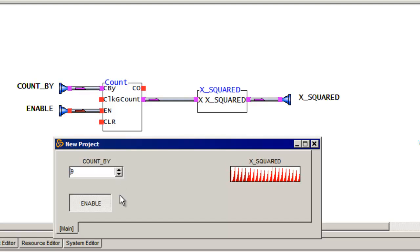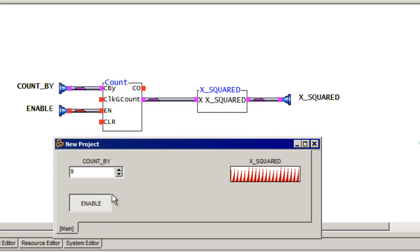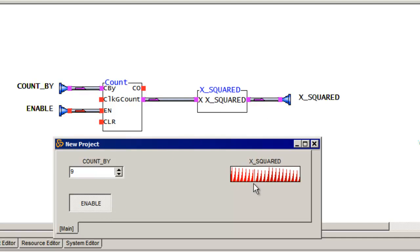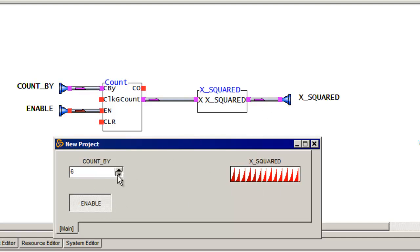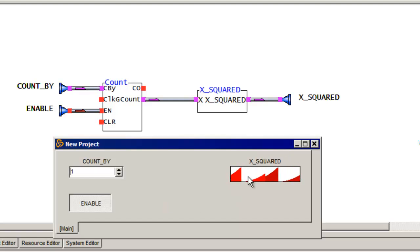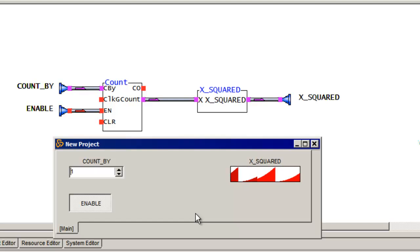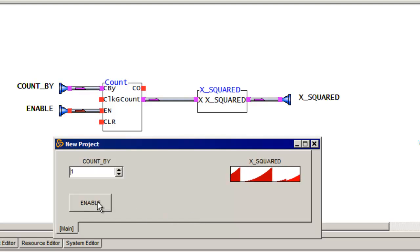So it looks like the counter is actually working. And we're seeing our square value on the output. How do I know it's squared? Because I see this upward sloping ramp. Okay. So I can disable the counter and it automatically stops.